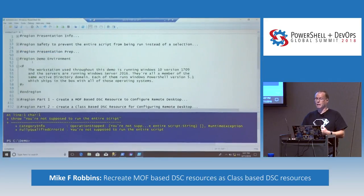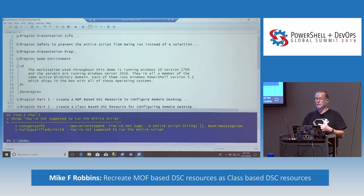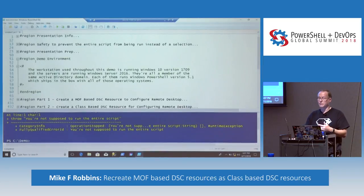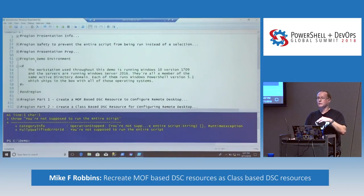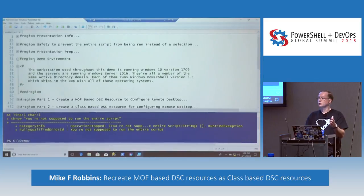The demo environment: we've got a Windows 10 machine with version 1709, it's got PowerShell 5.1 on it. It's actually got PowerShell Core, but we're not going to use it in this session because DSC does not work with PowerShell Core today. The current implementation of the cmdlets in the PS Desired State Configuration module rely on WMI. But I know that Microsoft is working on a new implementation of it.